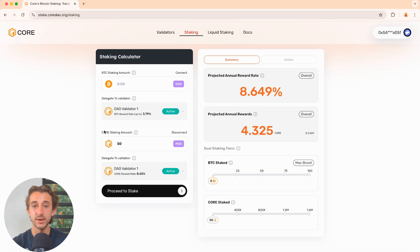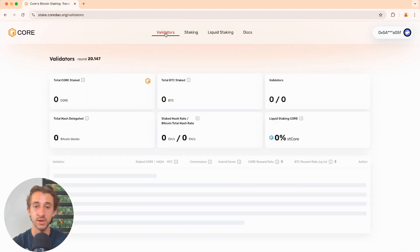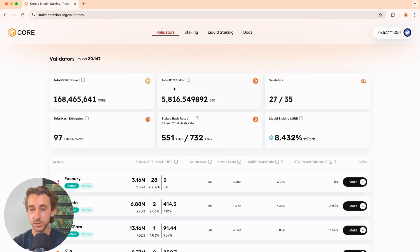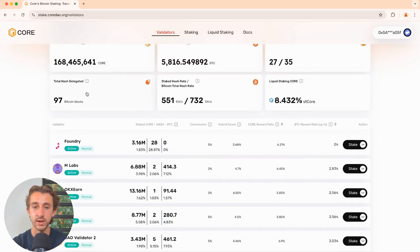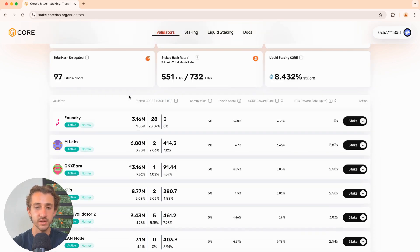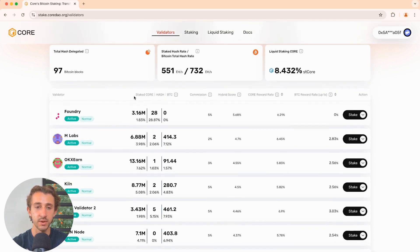Now, if you'd like to know more about the validators, you can click on the validator section up here. This shows you all the information about how much Bitcoin and core have been staked already. And then you can see all these different stats about the different validators.